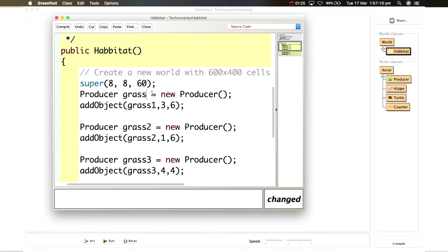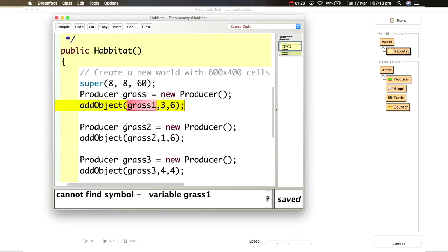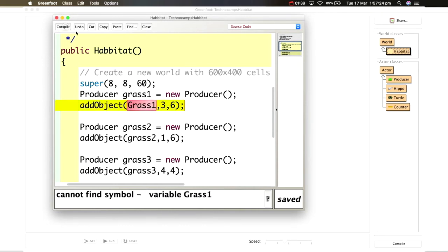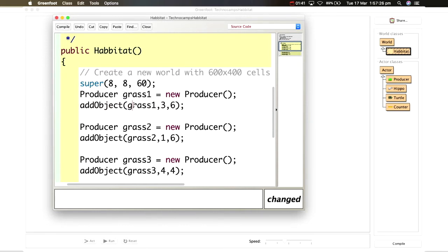Another common case is if I call this grass, again it will see grass one as not really being the right object so make sure your objects are called coherently. Same thing if I have a capital letter it again won't recognize it.